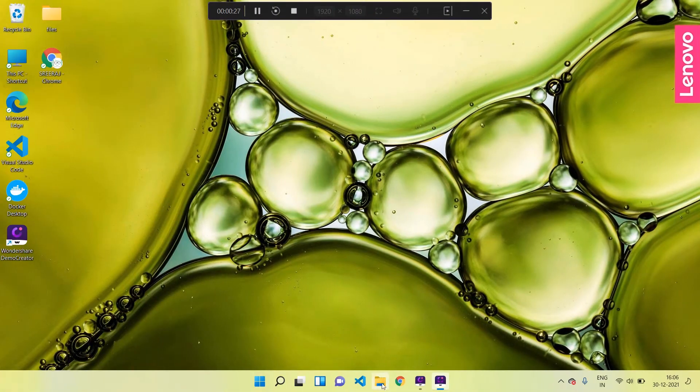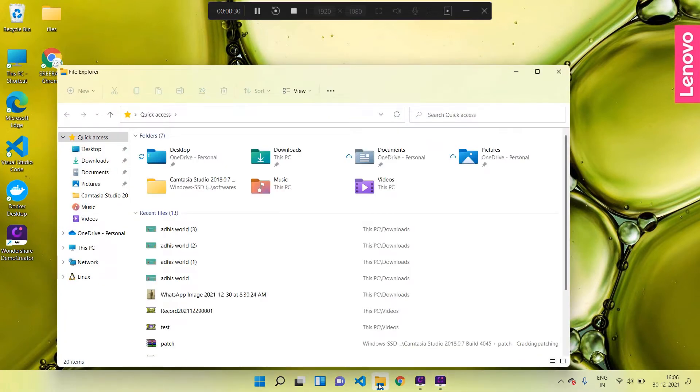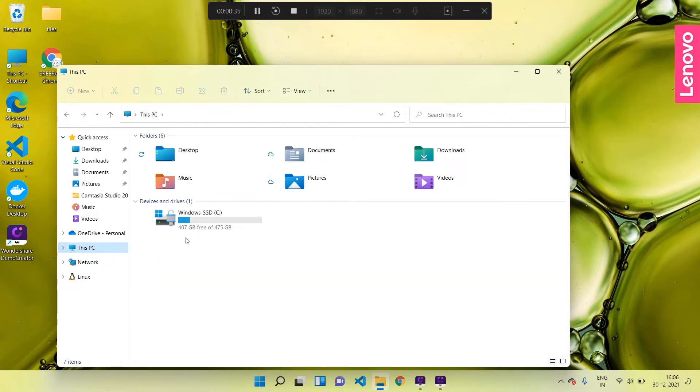First, open the File Explorer by clicking the folder icon in the bottom bar. Then in the left side you can see This PC - click on that. Now we can see the list of drives available.